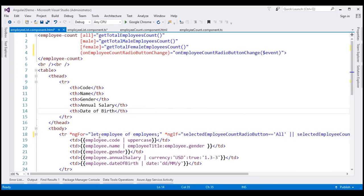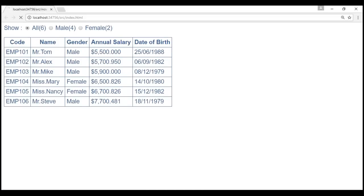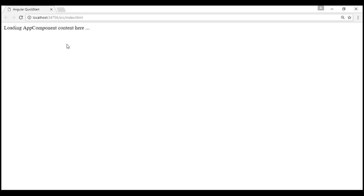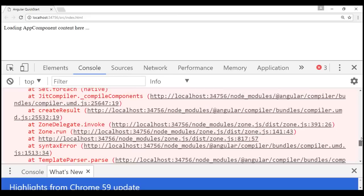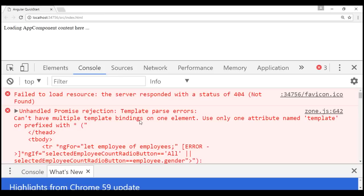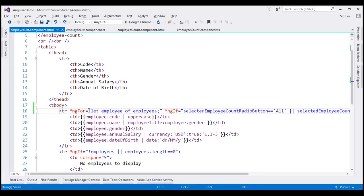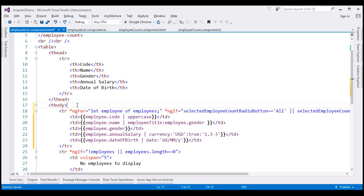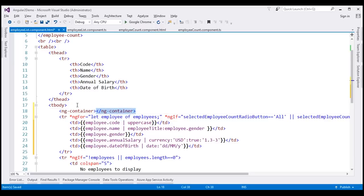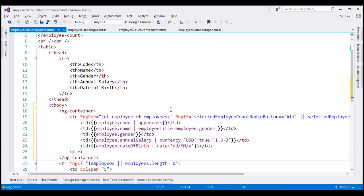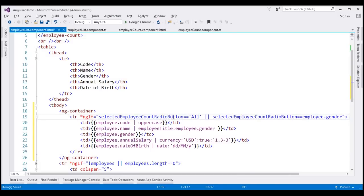However, using two structural directives on the same element is not allowed in Angular. When we save and reload, we see an error in the developer tools: 'Can't have multiple template bindings on one element. Use only one attribute named template or prefixed with star.' Angular is complaining that we can't use both ng-for and ngIf on one element. To overcome this, let's make use of the ngContainer directive — placing it just after the t-body element, moving the closing tag after the tr, and moving the ng-for structural directive onto the ngContainer element.